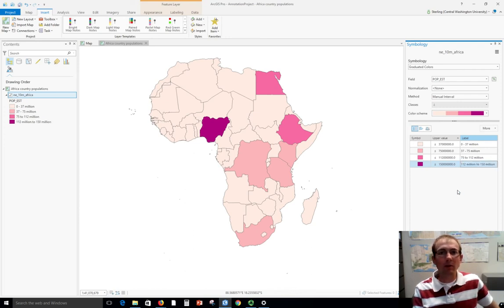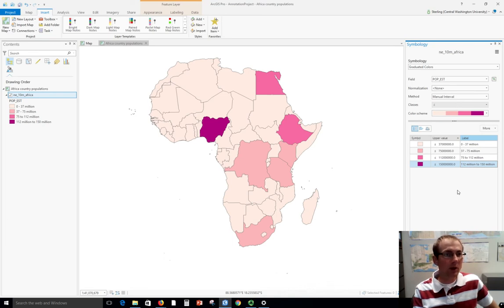Let's do something like "37 to 75 million." So now I've got all my labels on there, and that was most of the work that I'll need for making a legend.